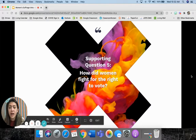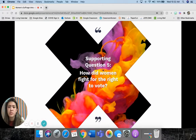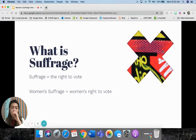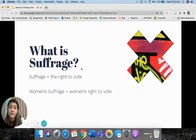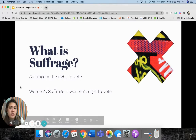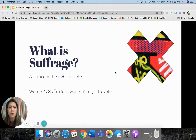Supporting question number five of Unit 2 is: how did women fight for the right to vote? So keep that in mind as we go through this presentation. So what is suffrage? Suffrage literally means the right to vote — it's not like suffering, it's suffrage. So women's suffrage would mean women's right to vote. If you just say suffrage, that's a general thing; you have to be specific and say women's if you're talking about women's right to vote.